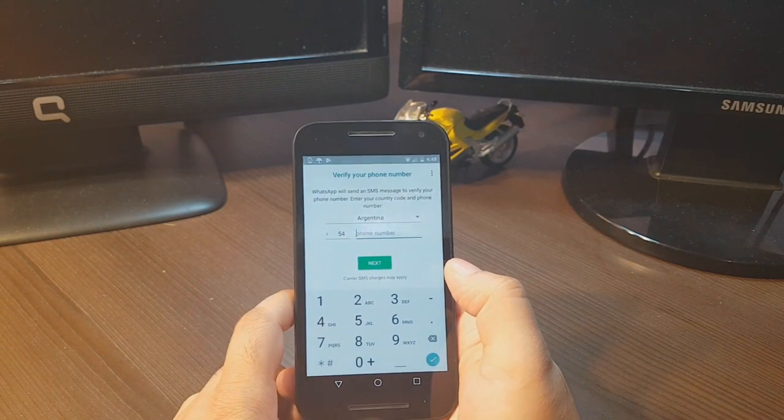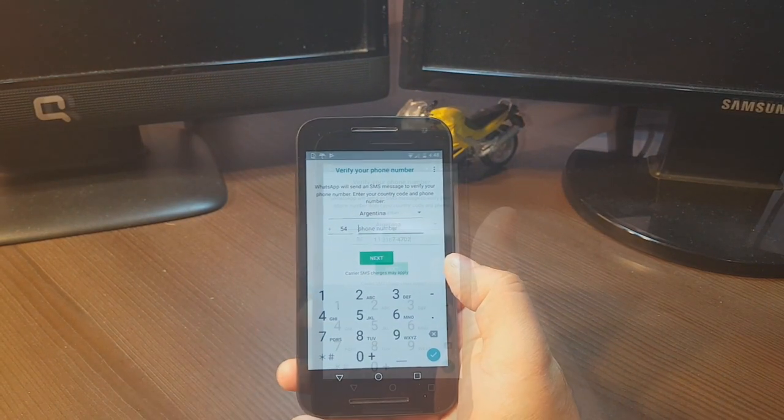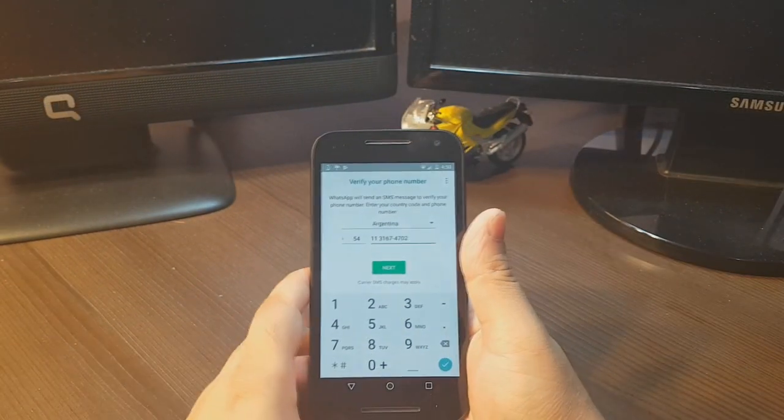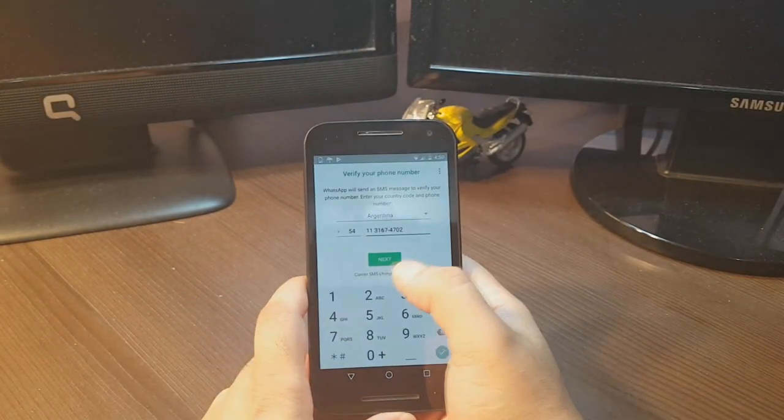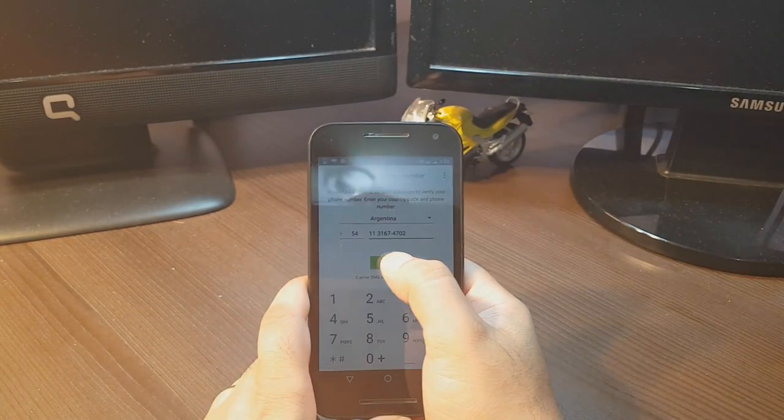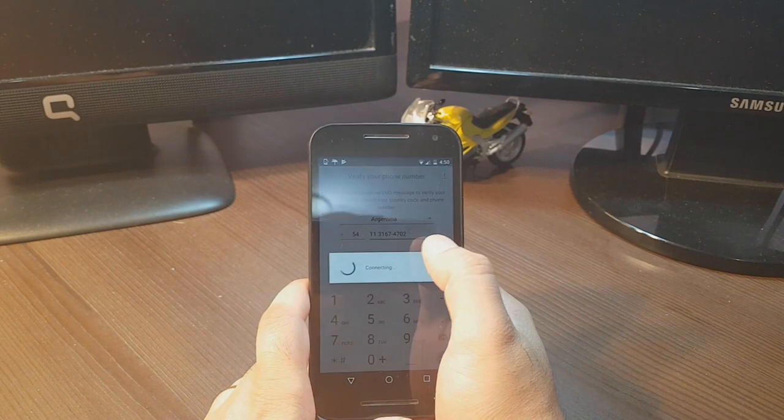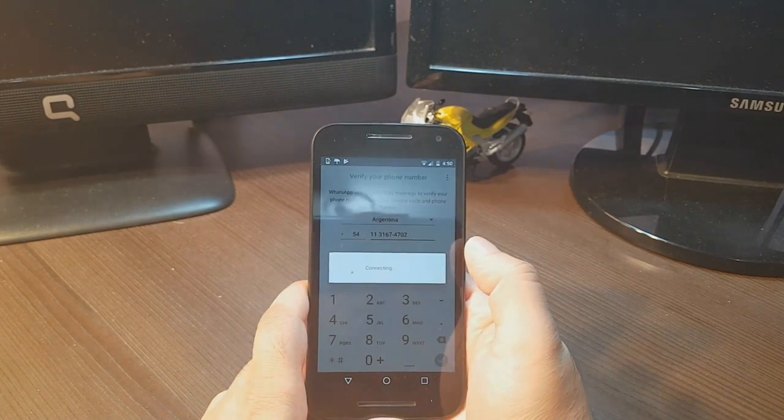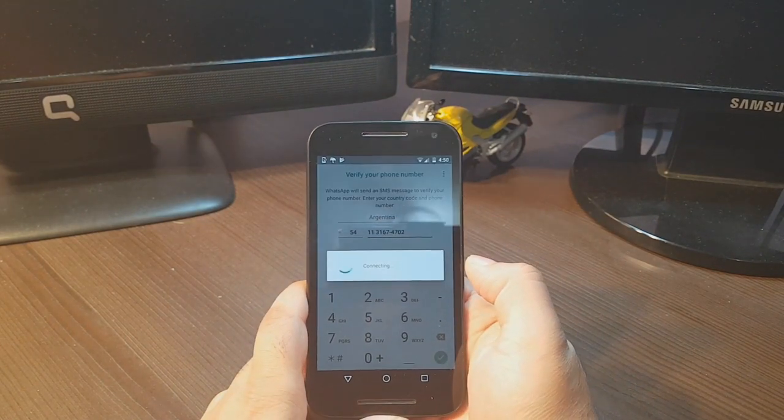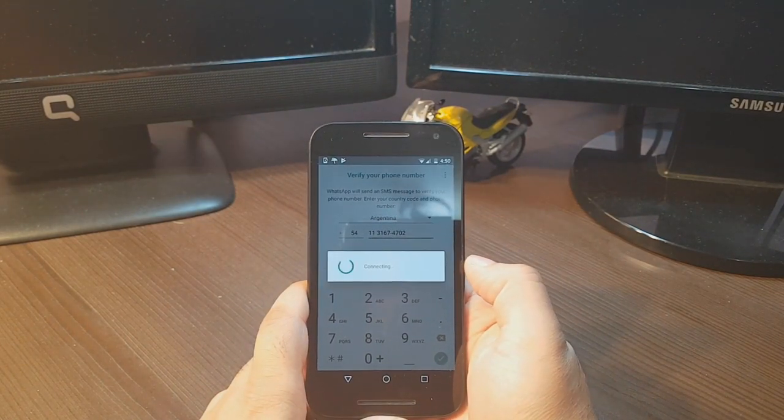Now you have to tap your phone number. After putting the phone number, hit the next button.